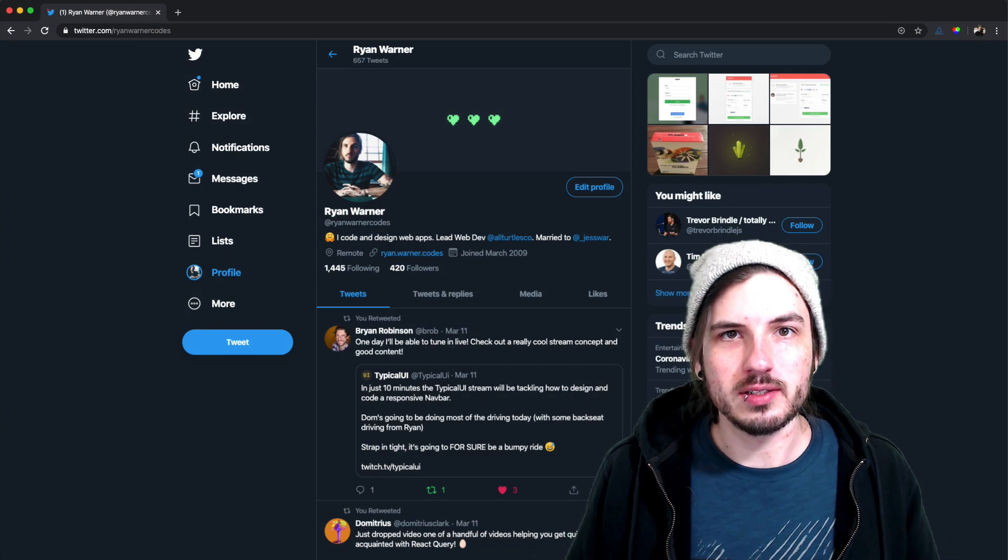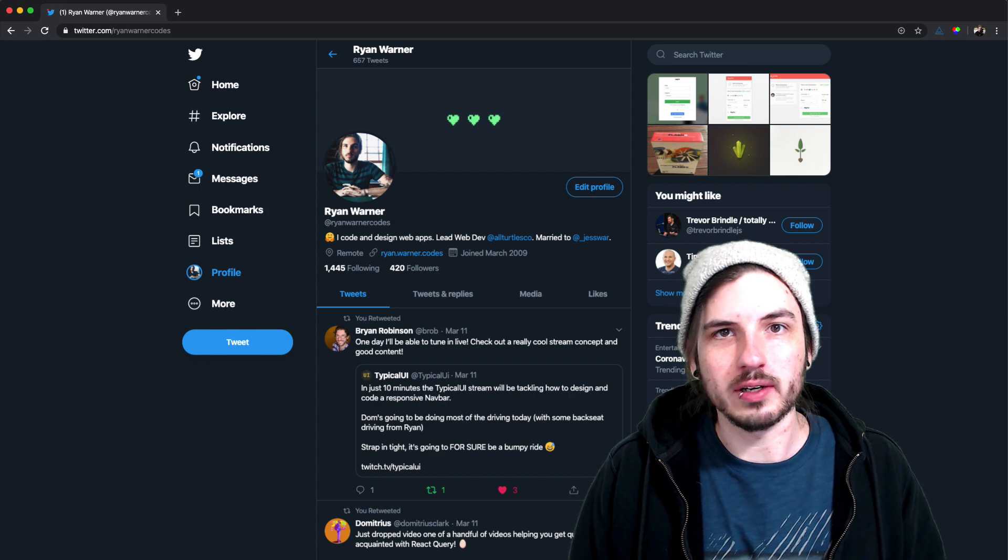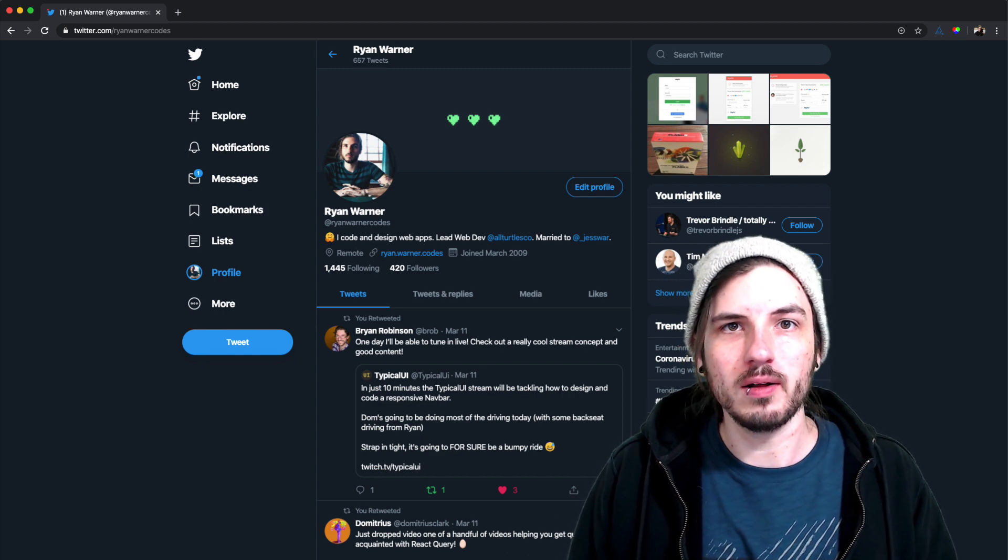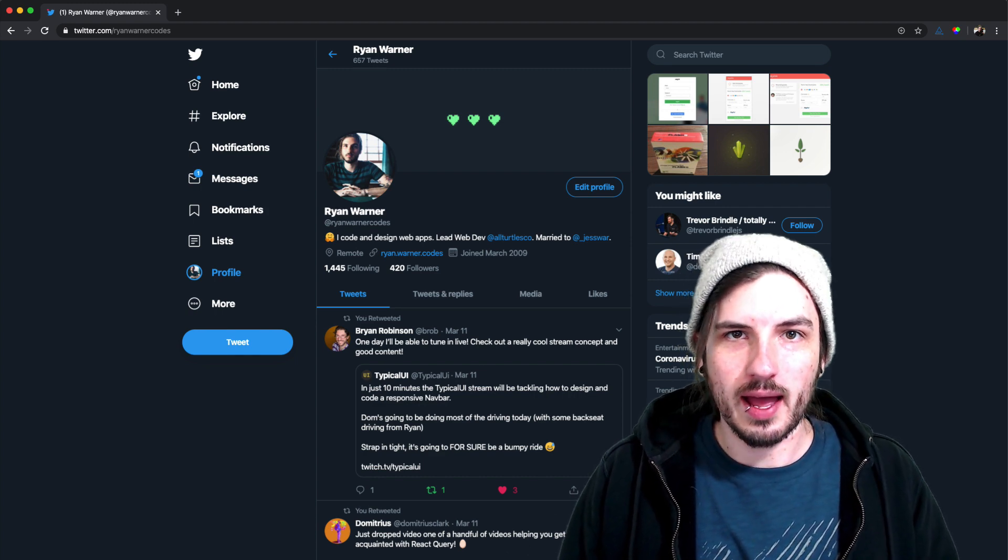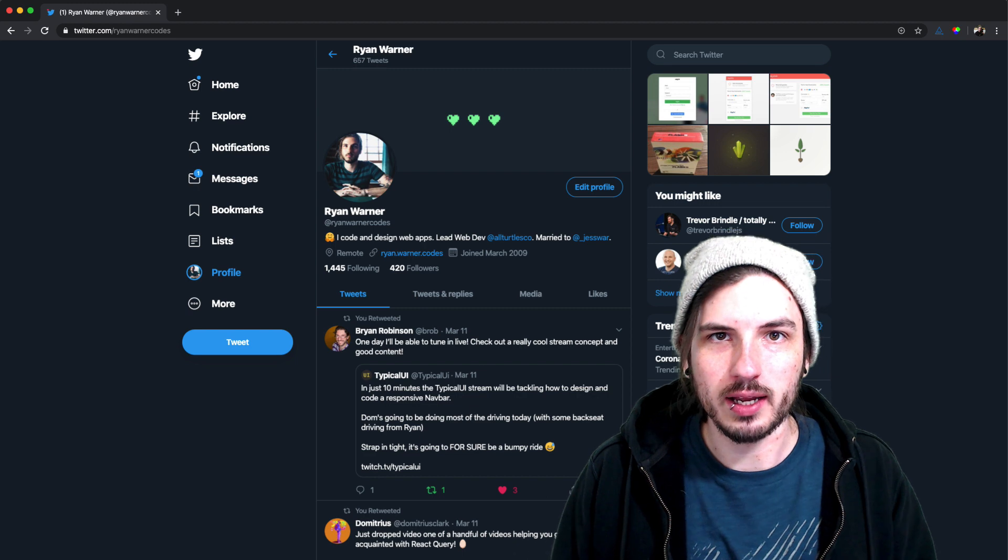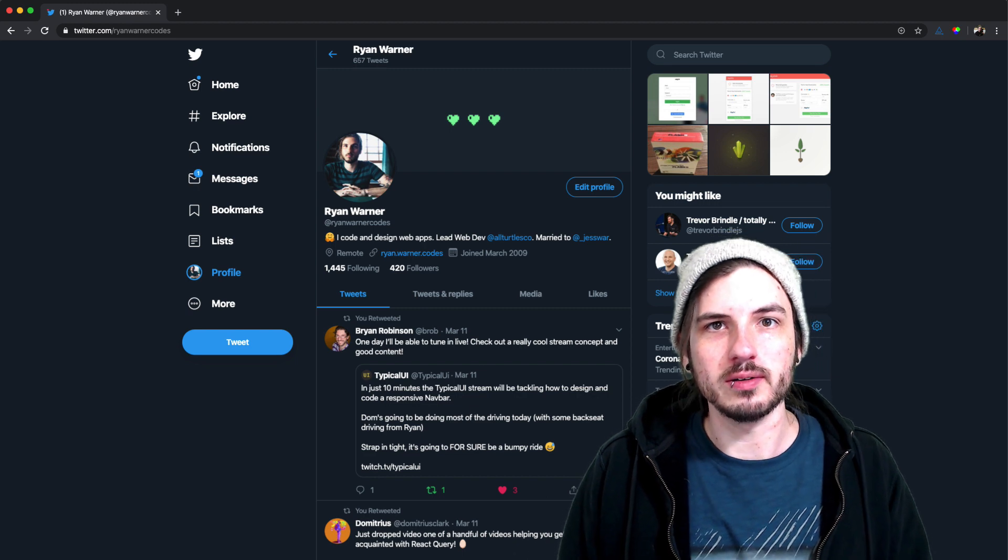If you have any suggestions, requests, or run into any issues at all, please at me on Twitter at RyanWarnerCodes.